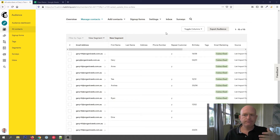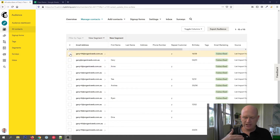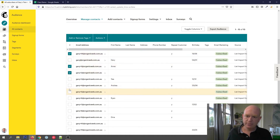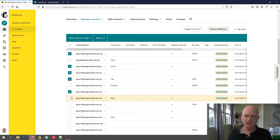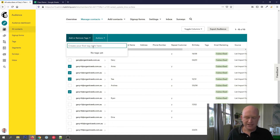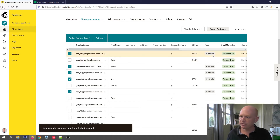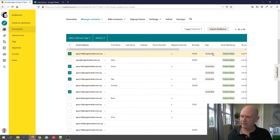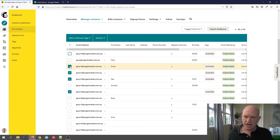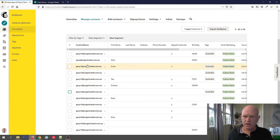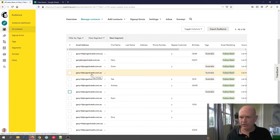Adding tags is simple. Let's label certain people as Australia. I'll show you a few ways we can tag people. Let's say that person, that person, that person, that person, and that person are all in Australia. We can check their names, click Add or Remove Tags, and simply type in the tag — in this case Australia. You'll notice now that those checked people all have Australia in the tag field.